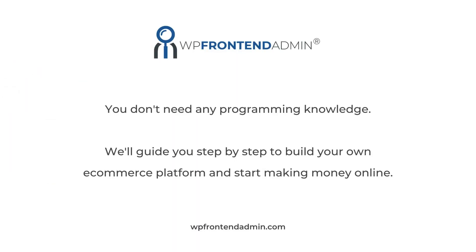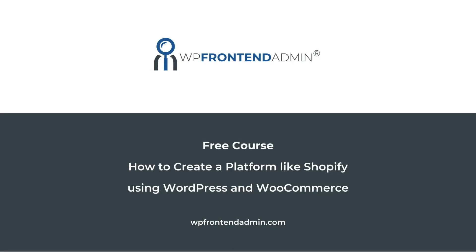The best part is that you don't need any programming knowledge. We'll guide you step by step to build your own e-commerce platform and start making money online. You can sign up to this free course by following the link in the description of this video.